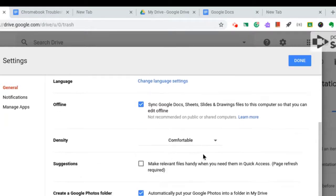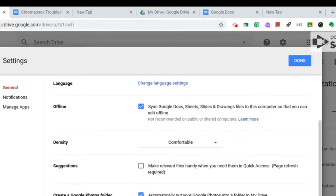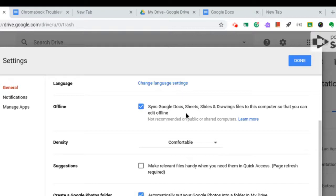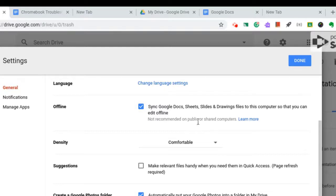Scrolling down, there's also something called Offline Access. You'll see this Offline section here. When you check this box, it will sync Google Docs, Sheets, Slides, and Drawings files to the computer so that you can edit offline even when you don't have an Internet connection. So, that's great, and it's a feature you'll definitely want to turn on, particularly on a Chromebook.